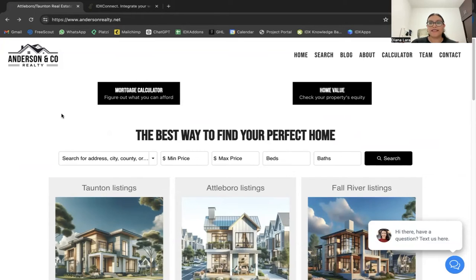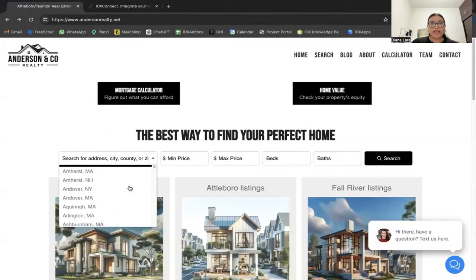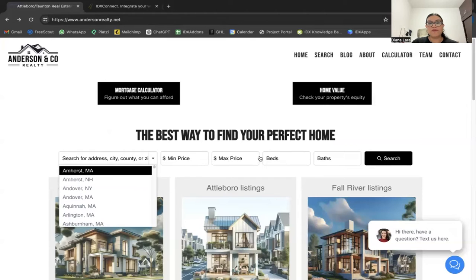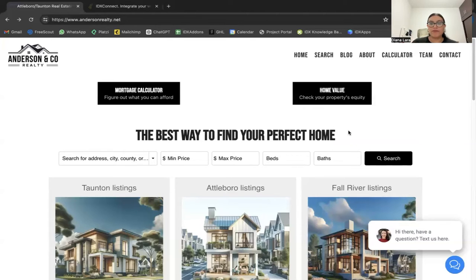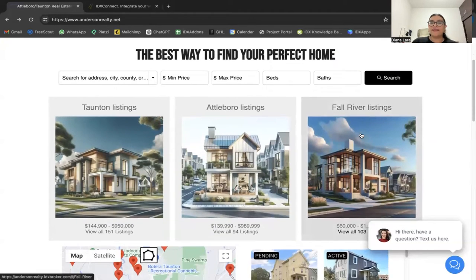One of the add-ons included in all IDX Connect plans is our search tool, right here. It has a dropdown of areas according to your MLS, you also have minimum and maximum price fields, users can enter a number of beds, and conduct a search.